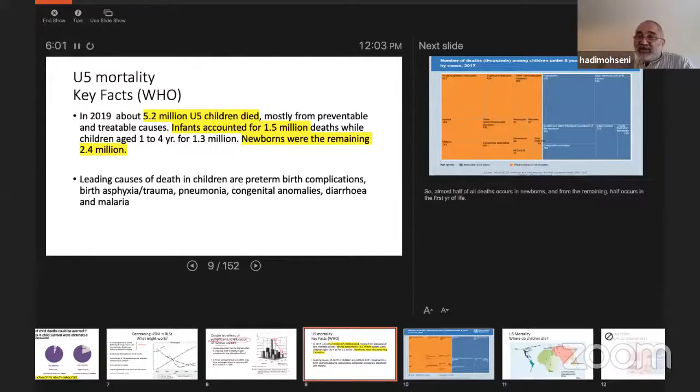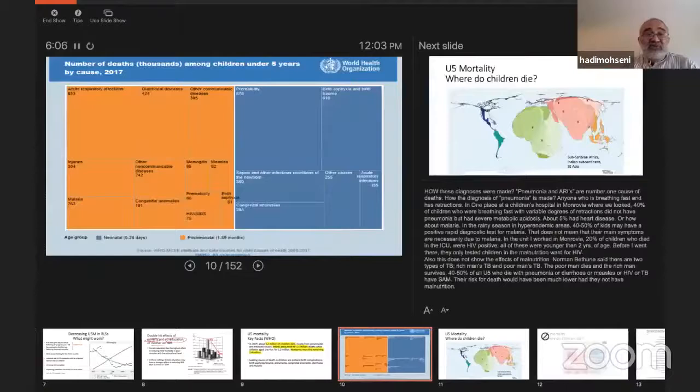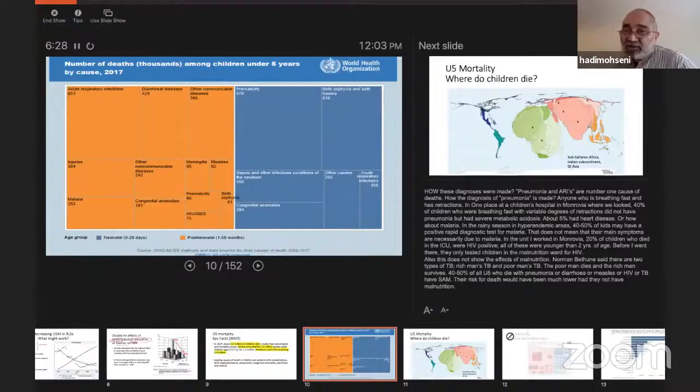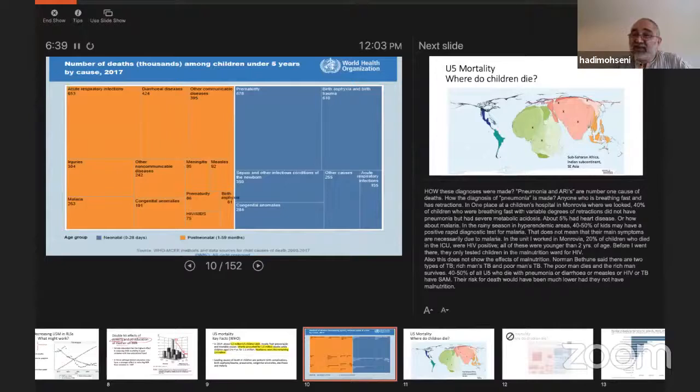The next slide shows the diagnoses. After the neonatal period, respiratory infections are the biggest killers, then diarrhea and dehydration. It's important to understand how these diagnoses are made — most of these children do not die at hospitals; they die at home or before getting there. Verbal autopsies are conducted: questionnaires are used, and if the child was breathing fast, pneumonia is recorded. So if a child has a fever with a positive malaria test and no other findings, it's called malaria. These diagnostic labels carry significant uncertainty.